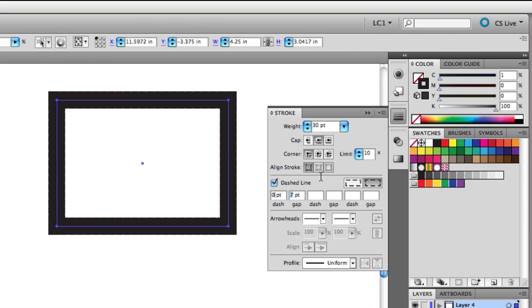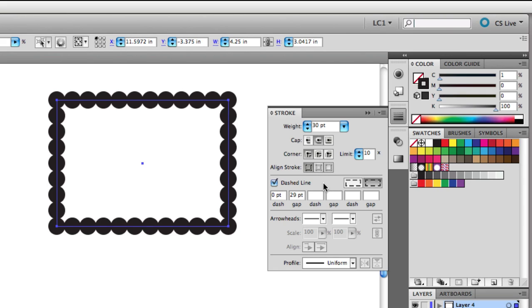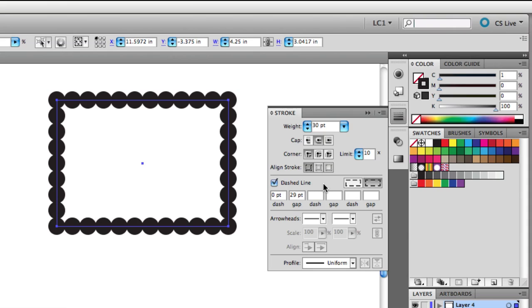Then set your first gap size to 29 points, so that's one point lower than your Stroke weight. Leave the other dash and gap boxes empty here. This setting gives your dashes a close fit, so there's no space between them. And you can use the same formula for any size Stroke weight. Just make the gap measurement a bit lower than the Stroke weight.